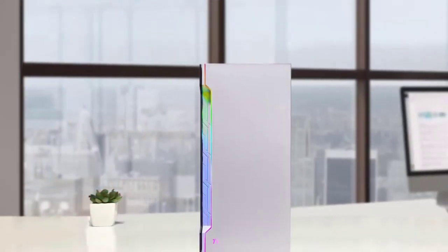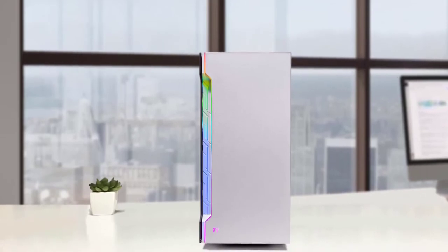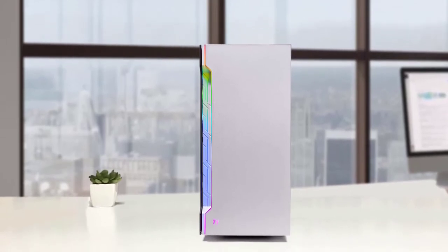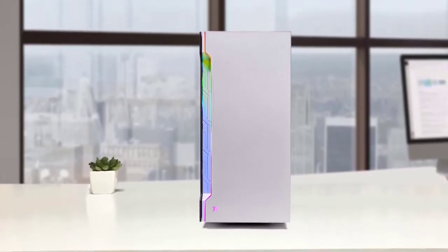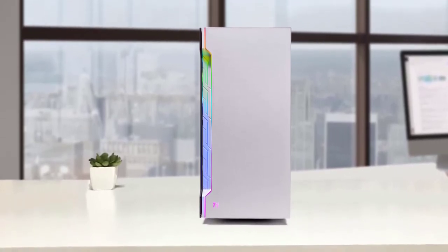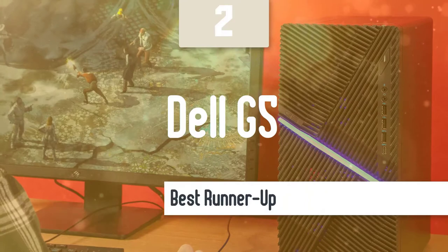The PC also comes with Windows 10 Pro Edition pre-installed, which adds further to the value of the product and is ready to go from the first minute, so you don't have to waste time by installing the OS.